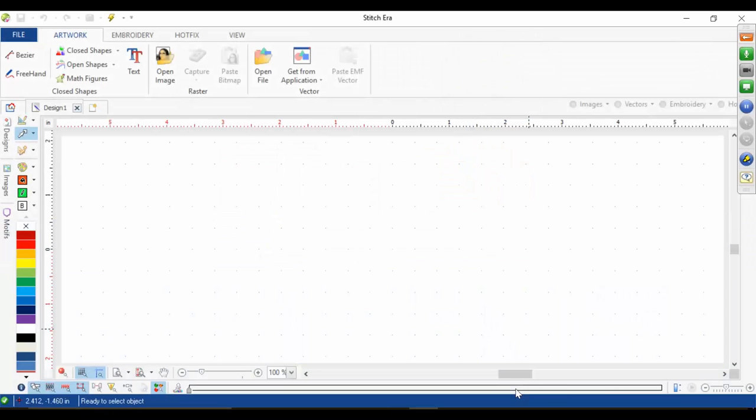Today I want to talk about drawing tools. Drawing tools is one of the biggest things you'll have to do in your creation — using the drawing tools that we have within the software, whether you're drawing a graphic or whether you're drawing with rhinestones directly.